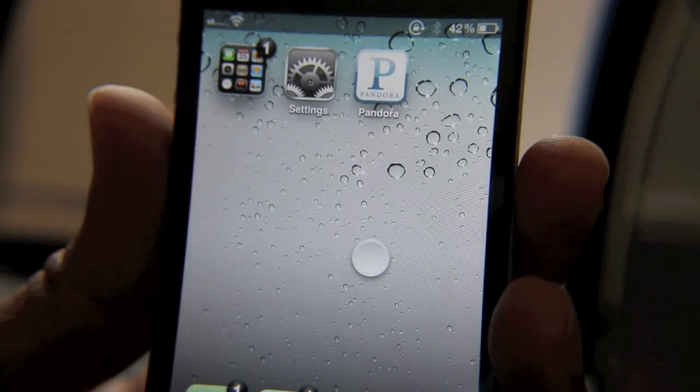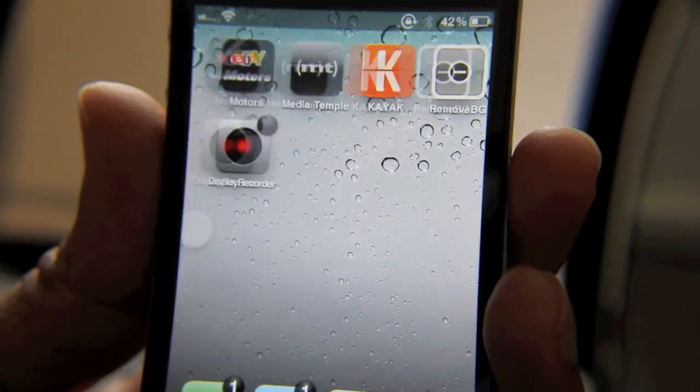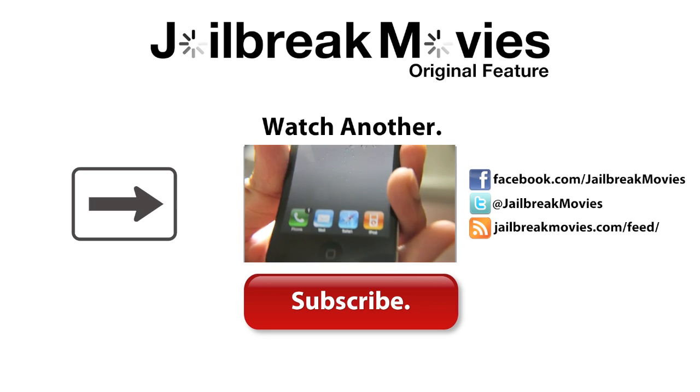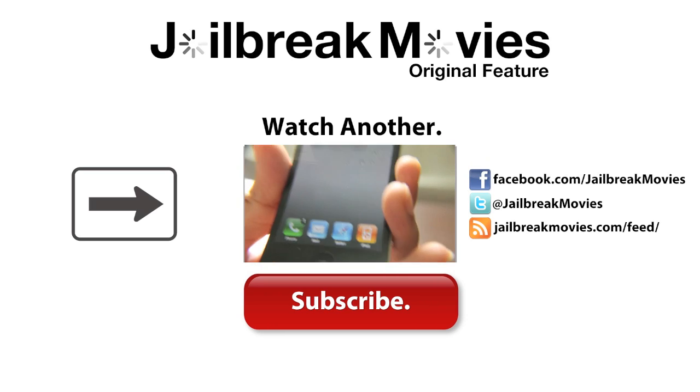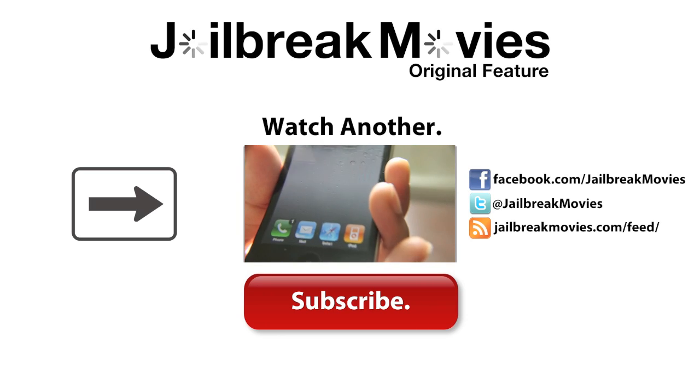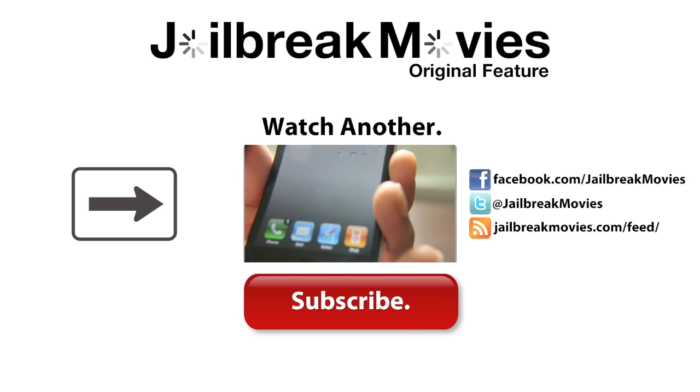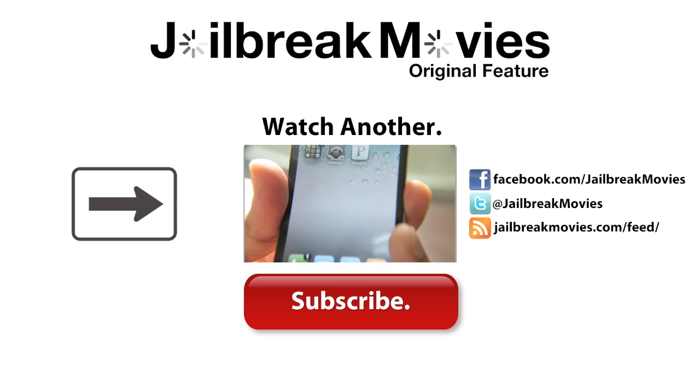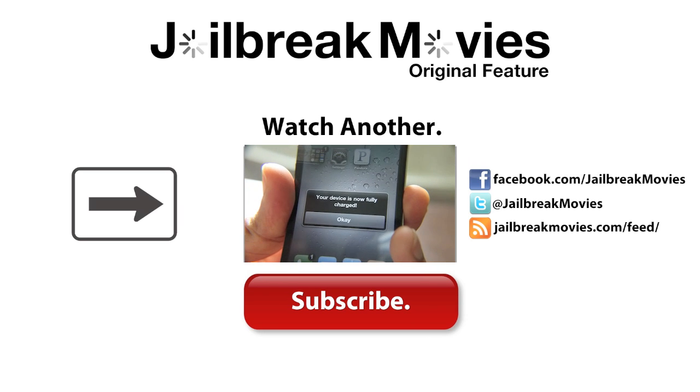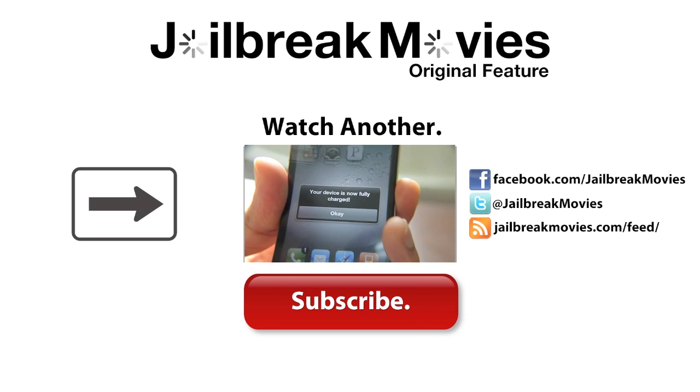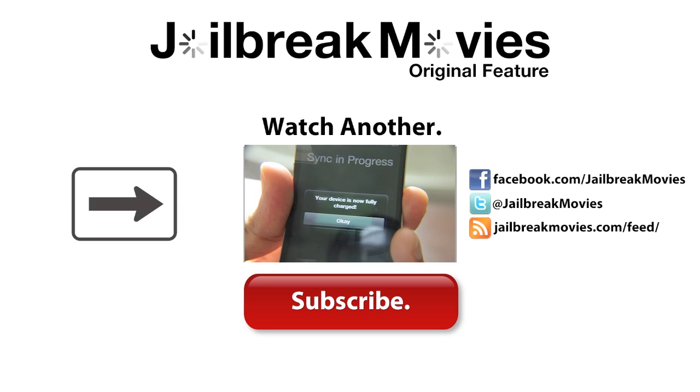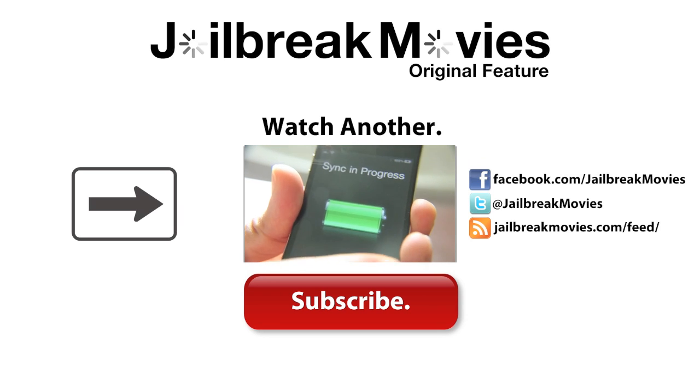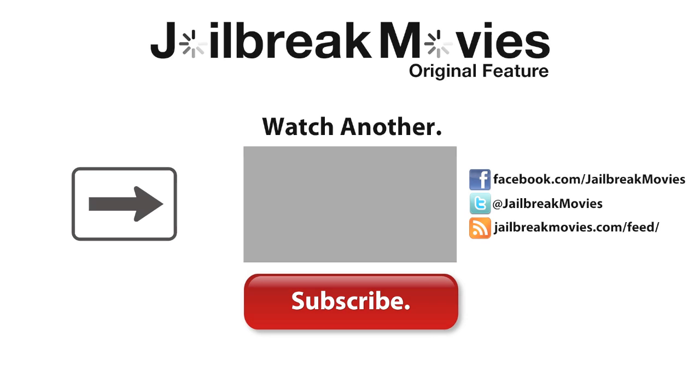Have you ever wished you could receive an alert when your iPhone is fully charged? So have I. Fortunately, now you can. There's a new jailbreak tweak entitled Full Charge Alert available on Cydia now. Check out this next video for a full rundown of Full Charge Alert, and make sure you subscribe.